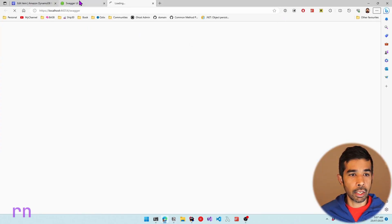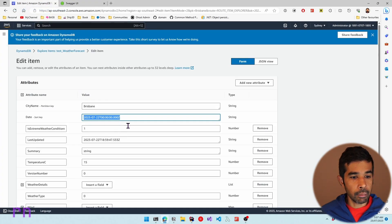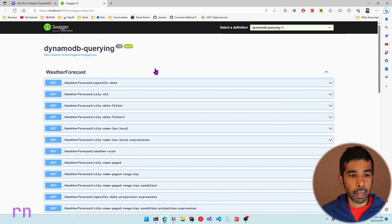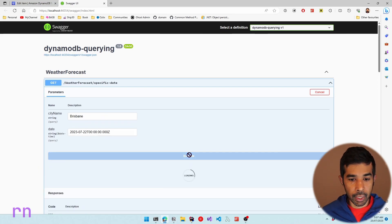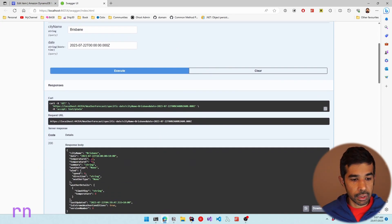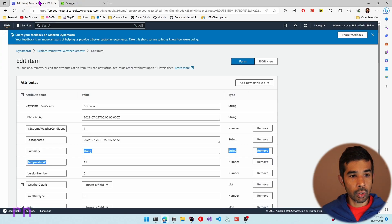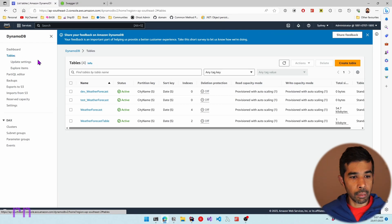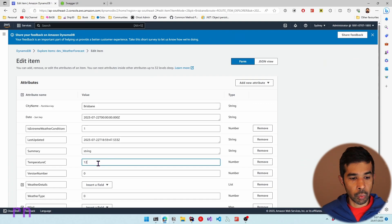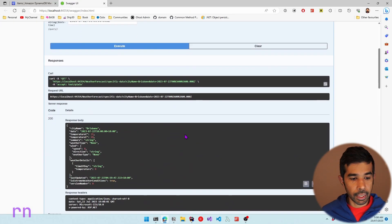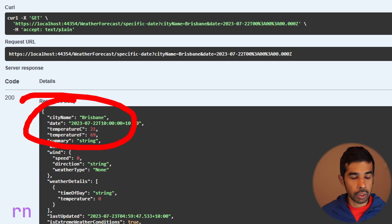Once the API is loaded, let's copy the date from the item, paste it into the specific date endpoint, specify Brisbane, and execute. This returns a temperature of 12°C, which is the data inside the dev_ database — the test one is currently 15. Switching to DynamoDB, the dev_ table item shows 12. Updating it to 21 in the console and executing the API call again returns the new value of 21, confirming the override table name is directing queries to the correct table.